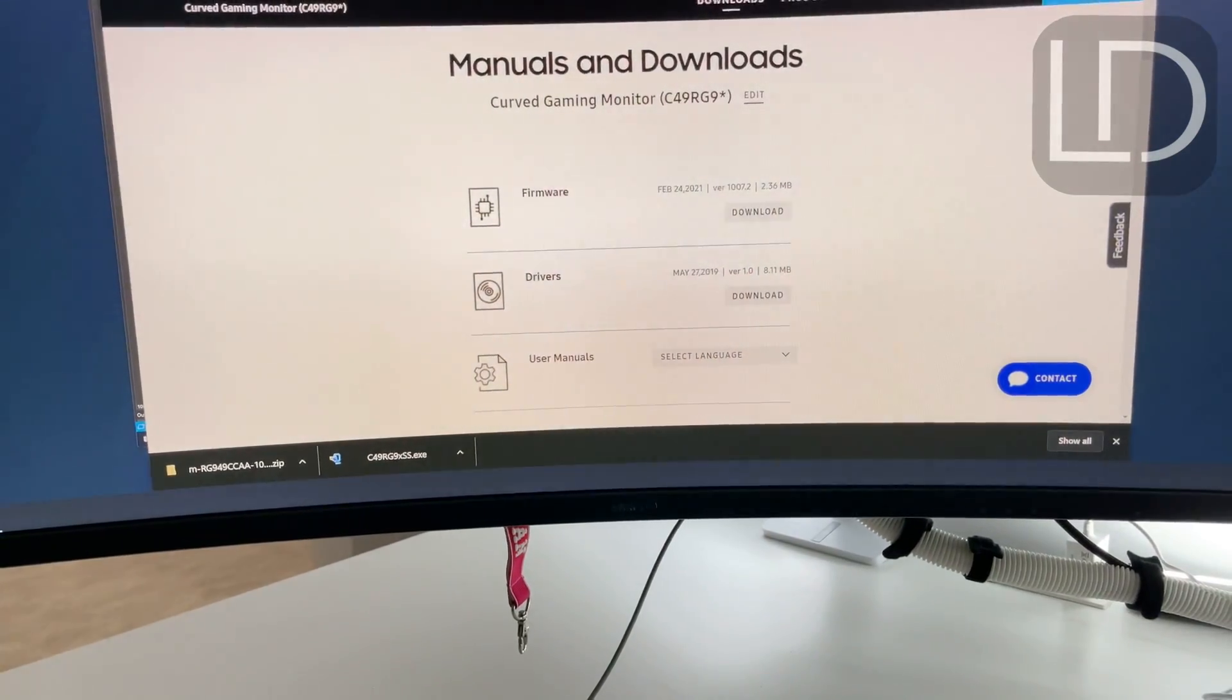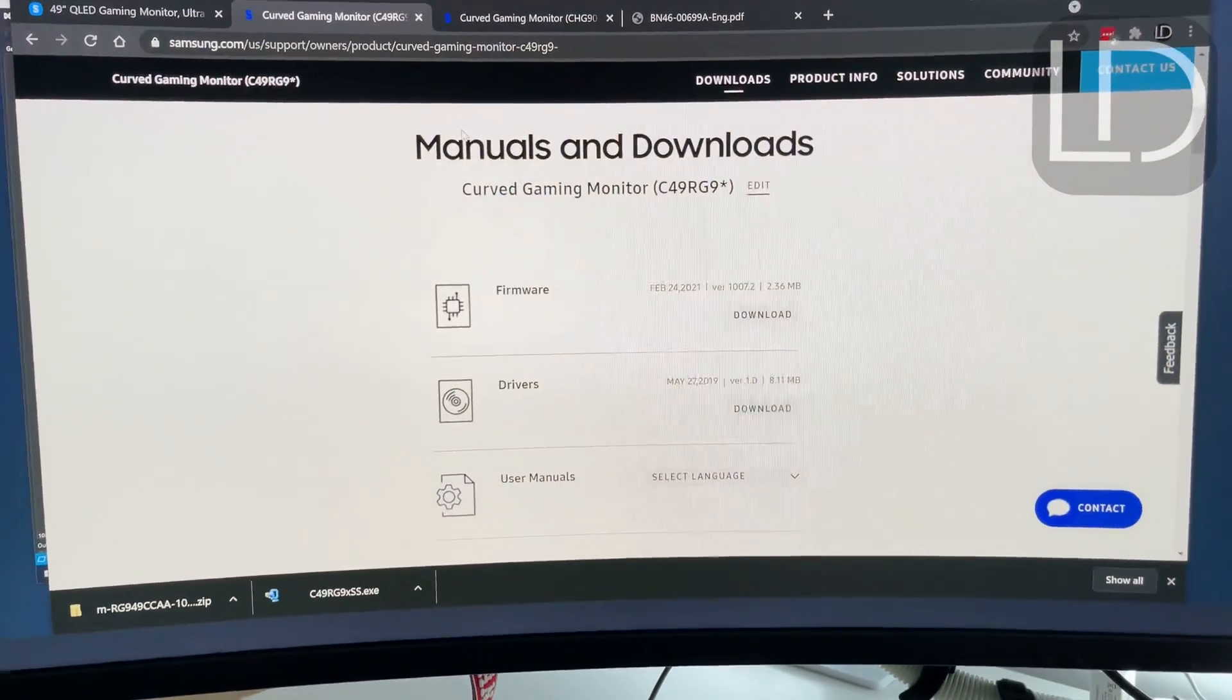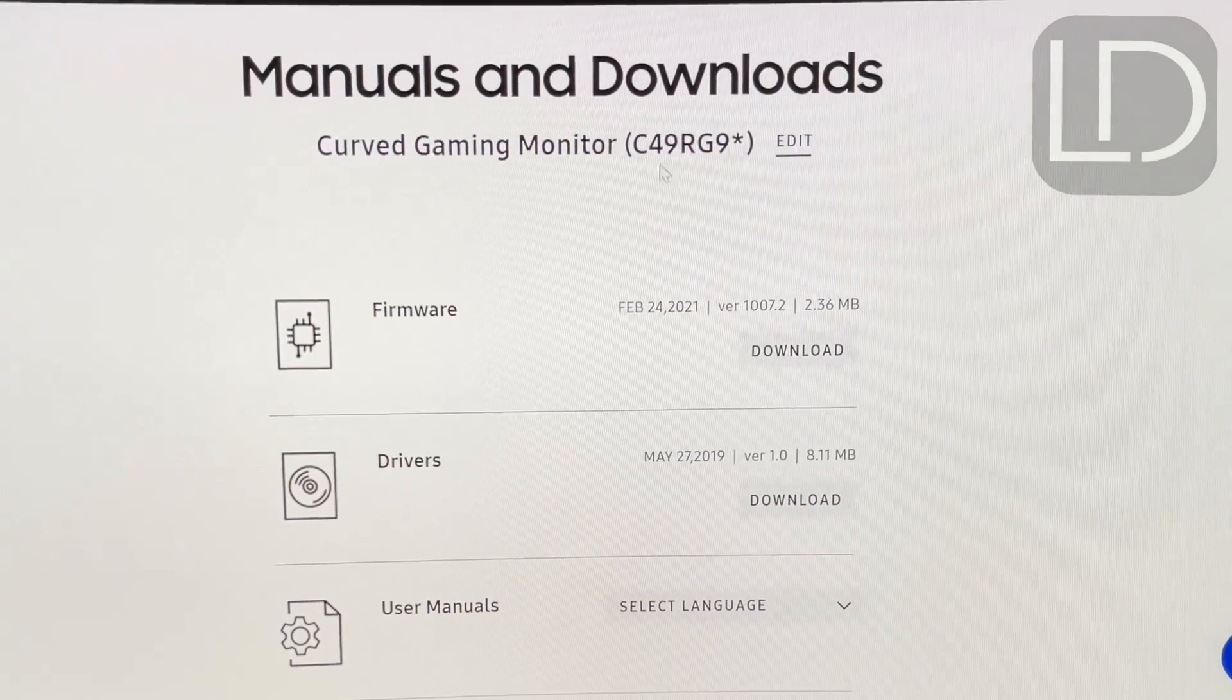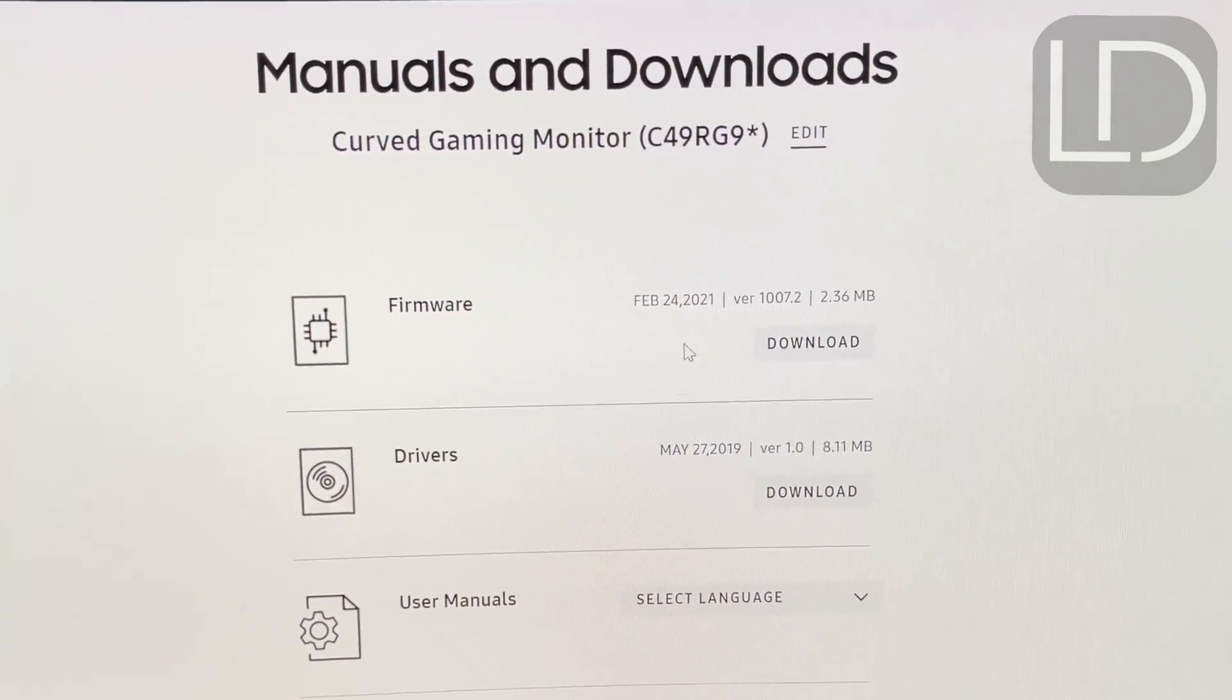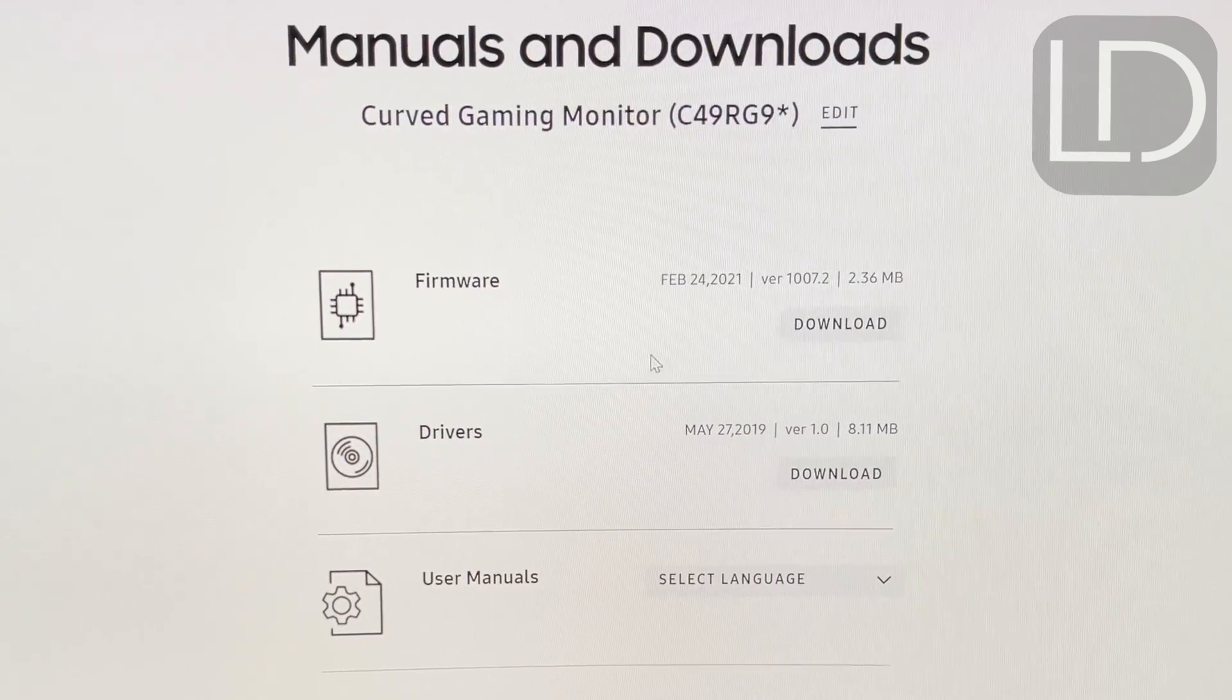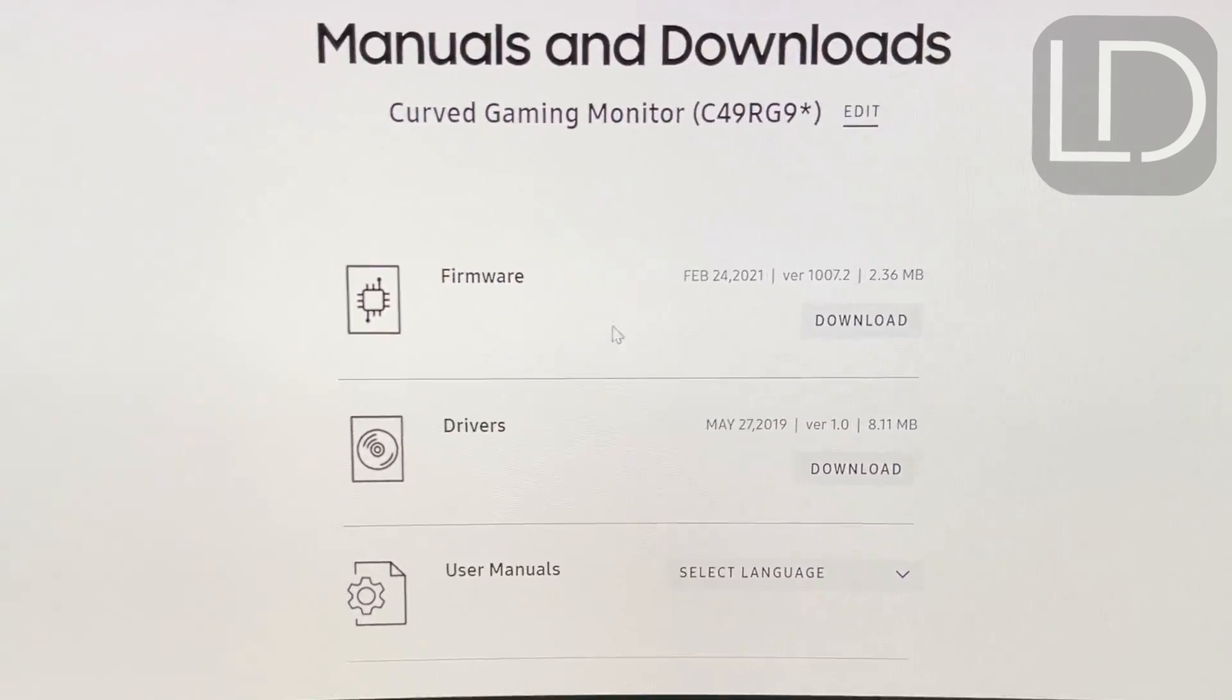So first I searched my particular model, and this is the one that I got and I downloaded the firmware and the driver. I installed the driver first and then the firmware.